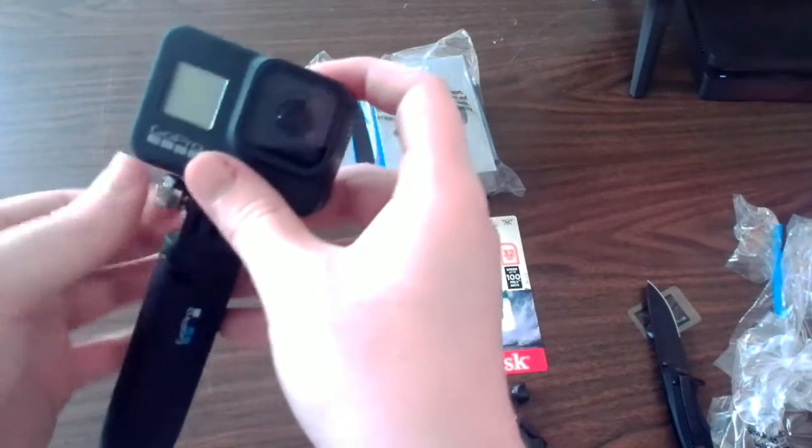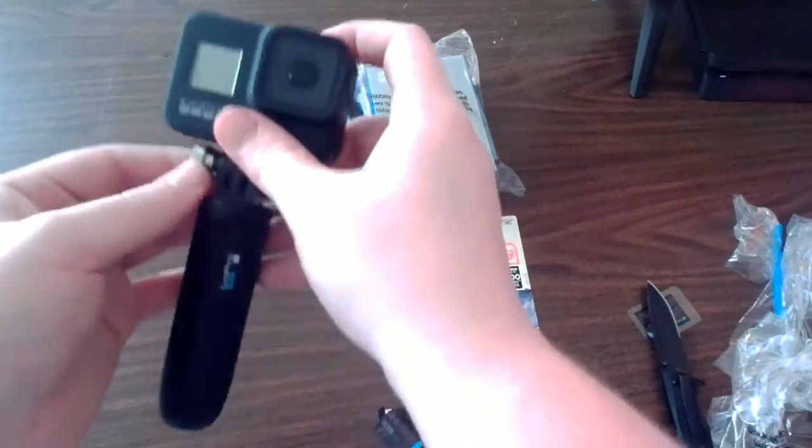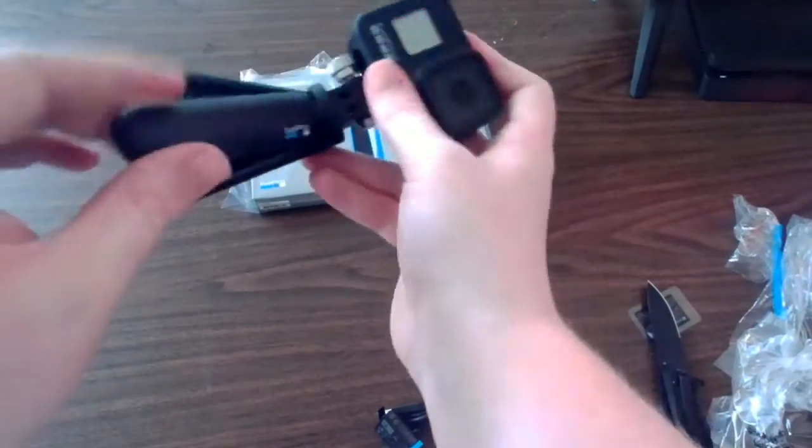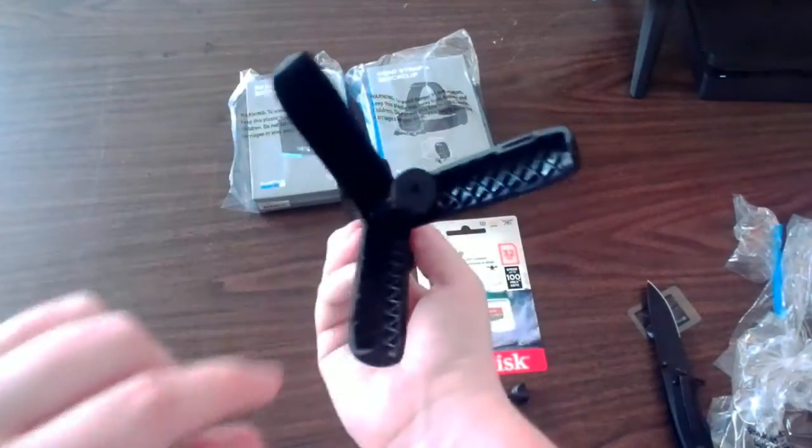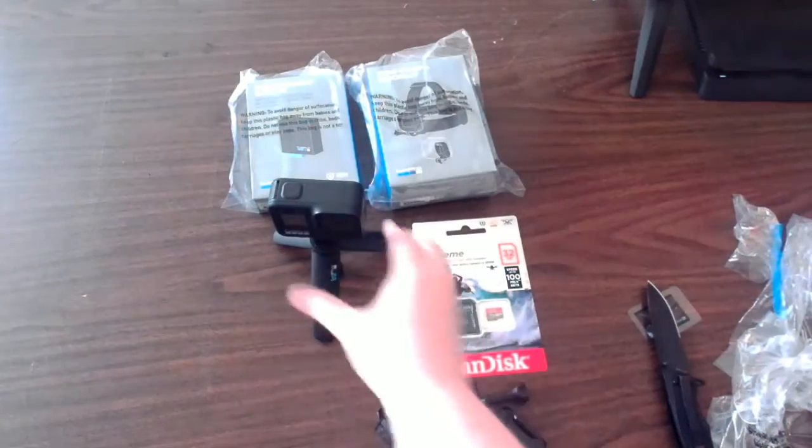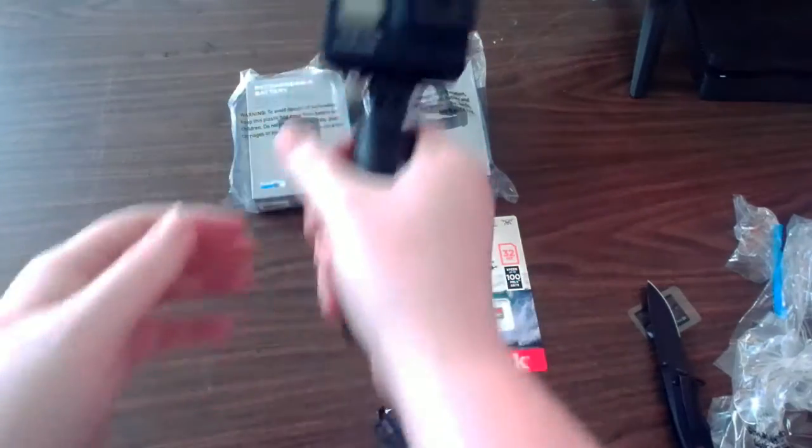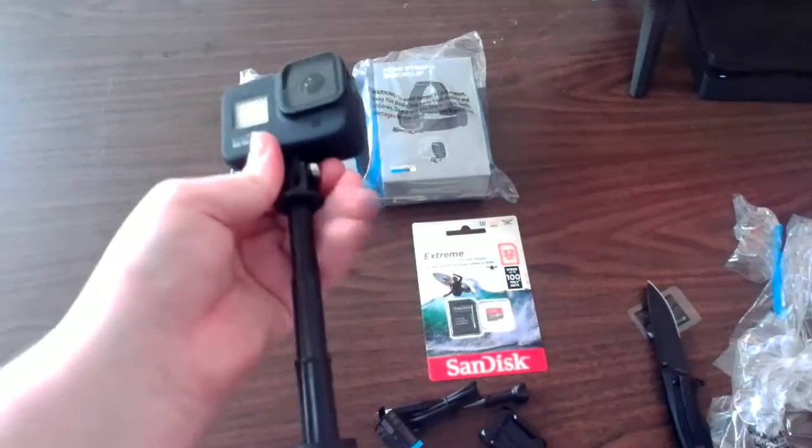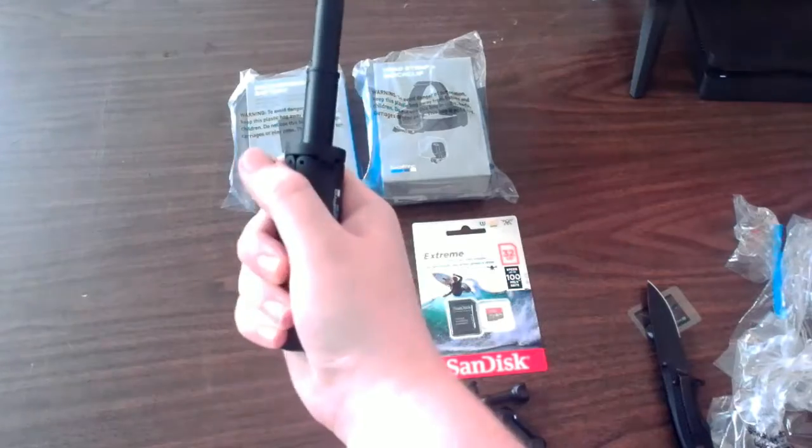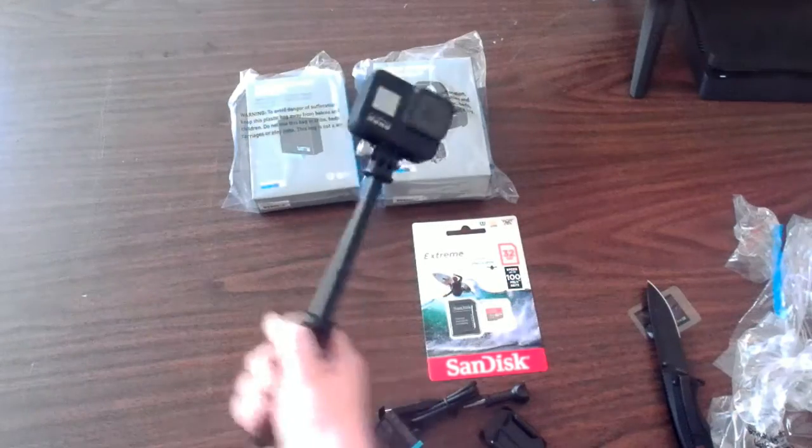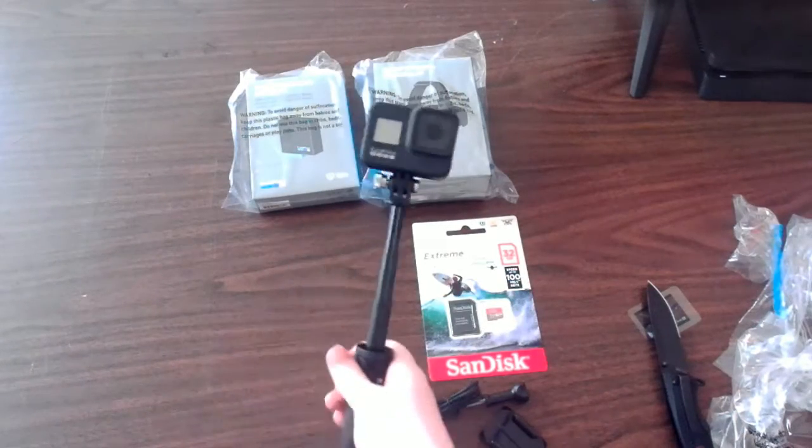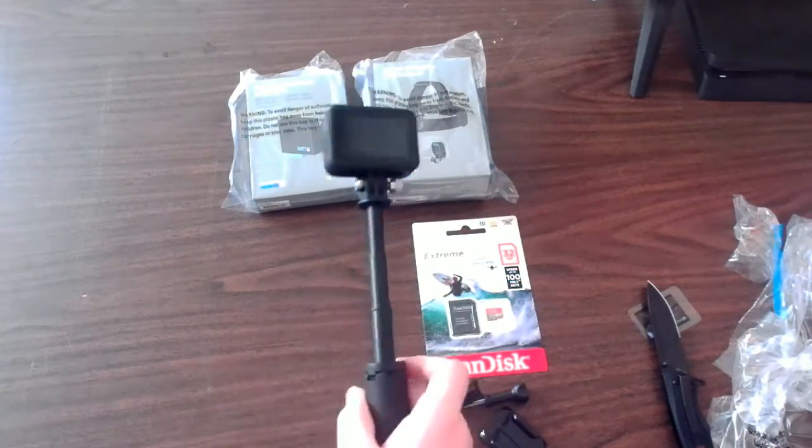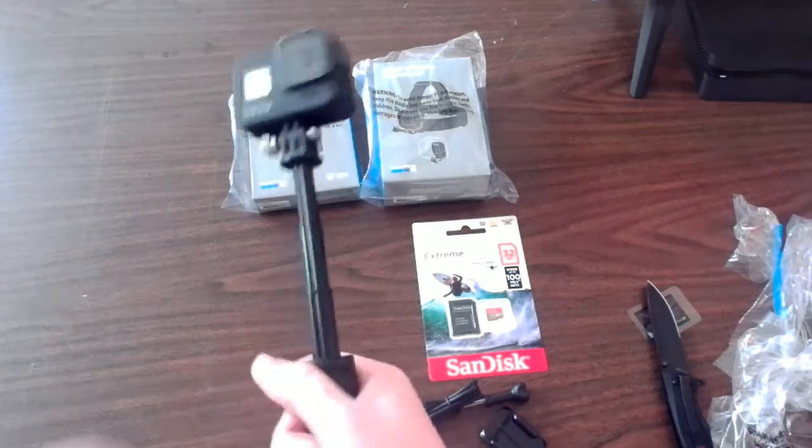So basically what this is is a tripod, as you can see, and it comes out to be a little selfie stick. It's pretty cool. I'm glad that it came in this bundle and I think I'll make a lot of use out of this. Very happy about it.